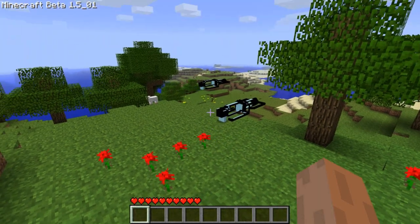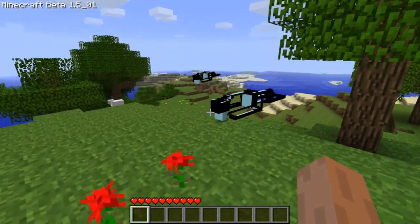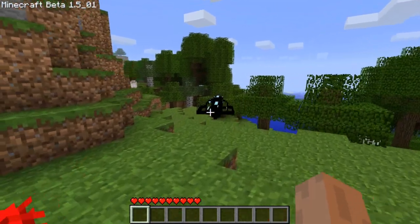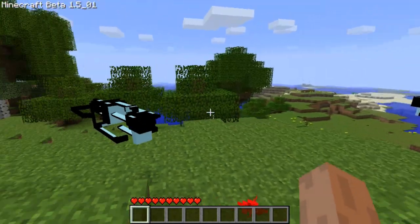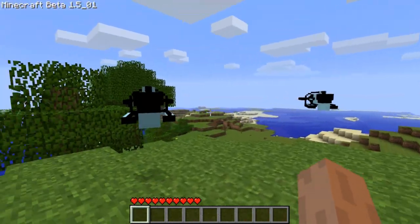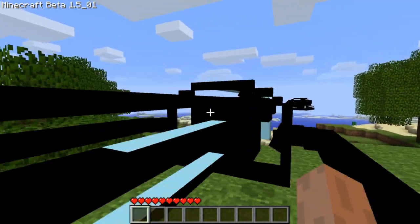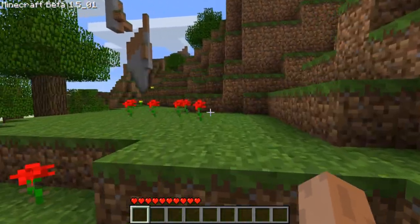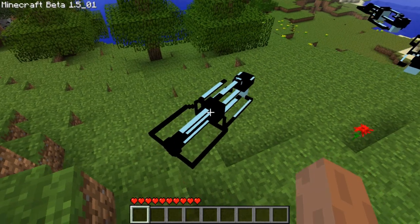Hey there everyone, Mr. LiquiMatter here. I've been working on a mod and I desperately need your help. So this is a Photon gun from 007 Nightfire. If any of you have played with that, you are familiar with this gun.